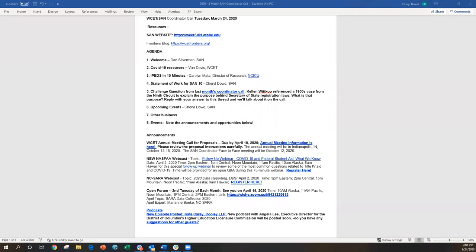So on the subject of our top-down guidance, our expertise, we have the one, the only, Van Davis here to talk a little bit about the COVID-19 resources that WCET and SAN are working on. Take it away, Van.